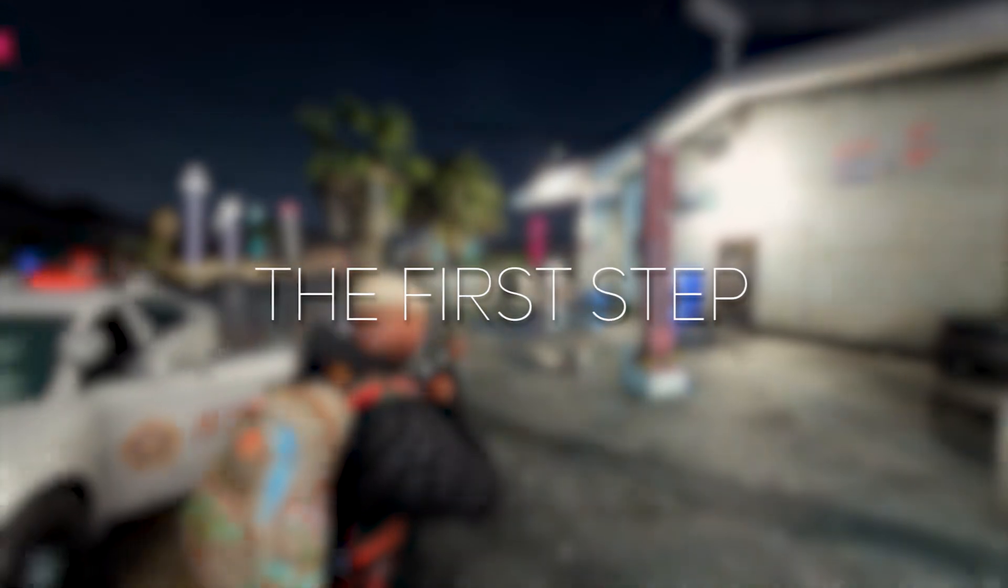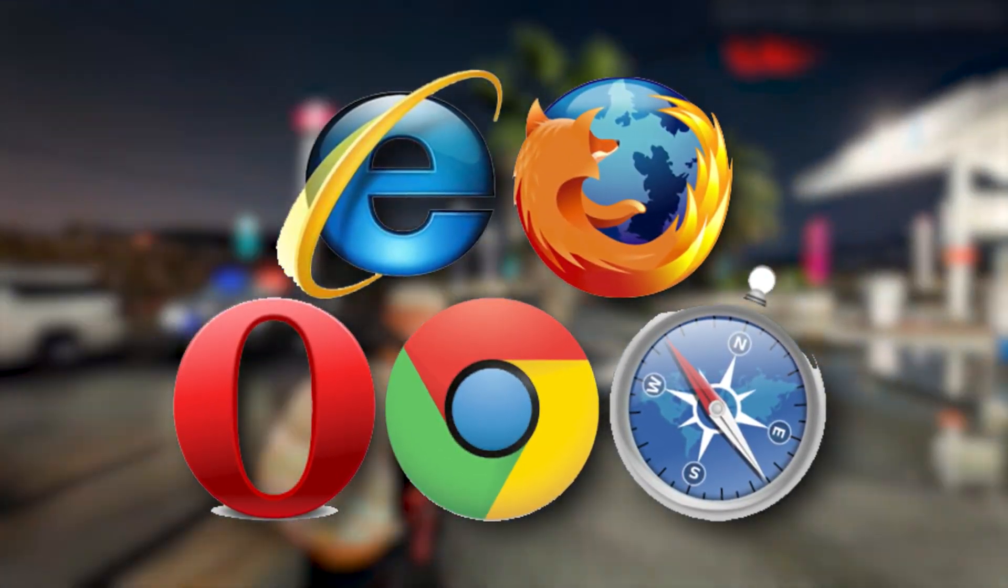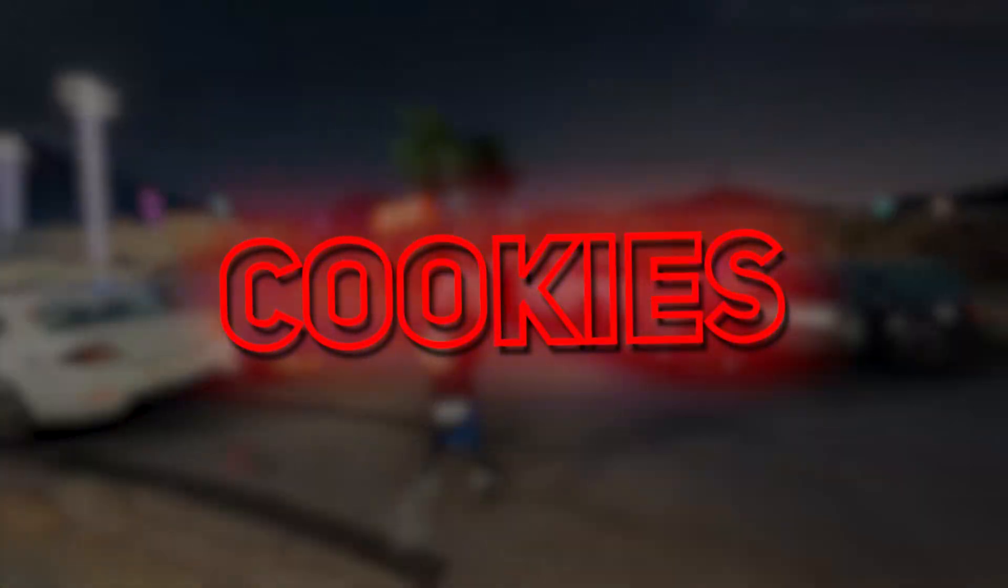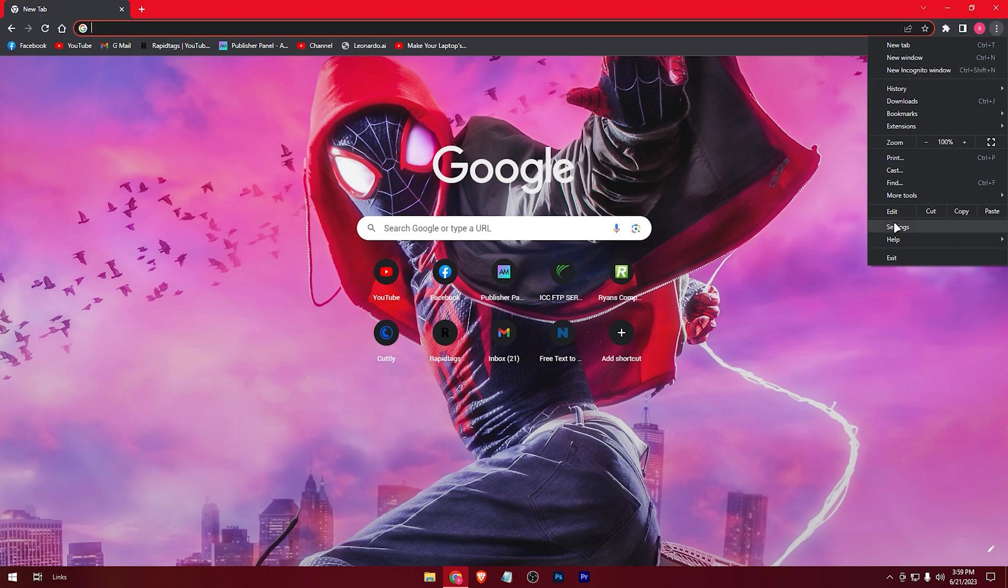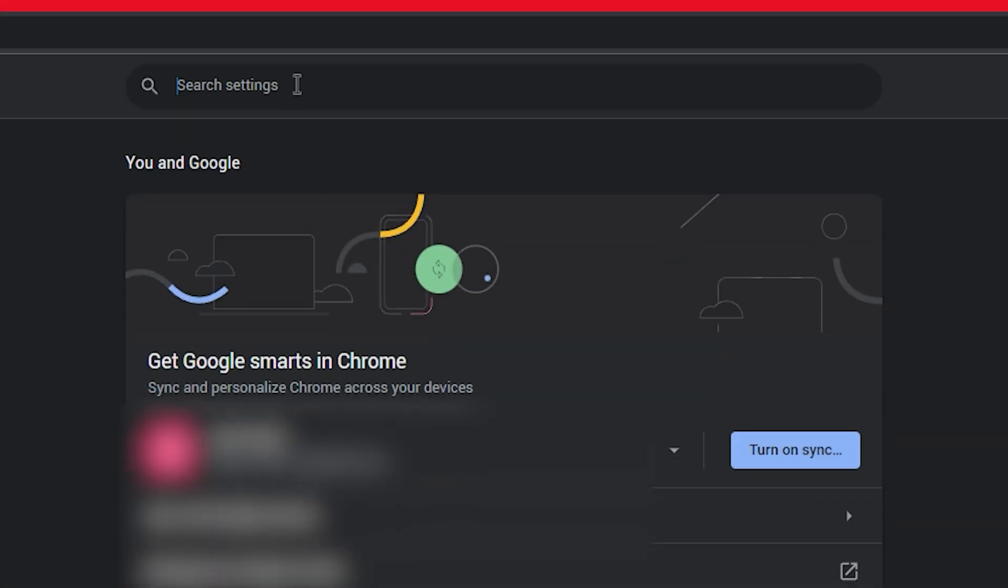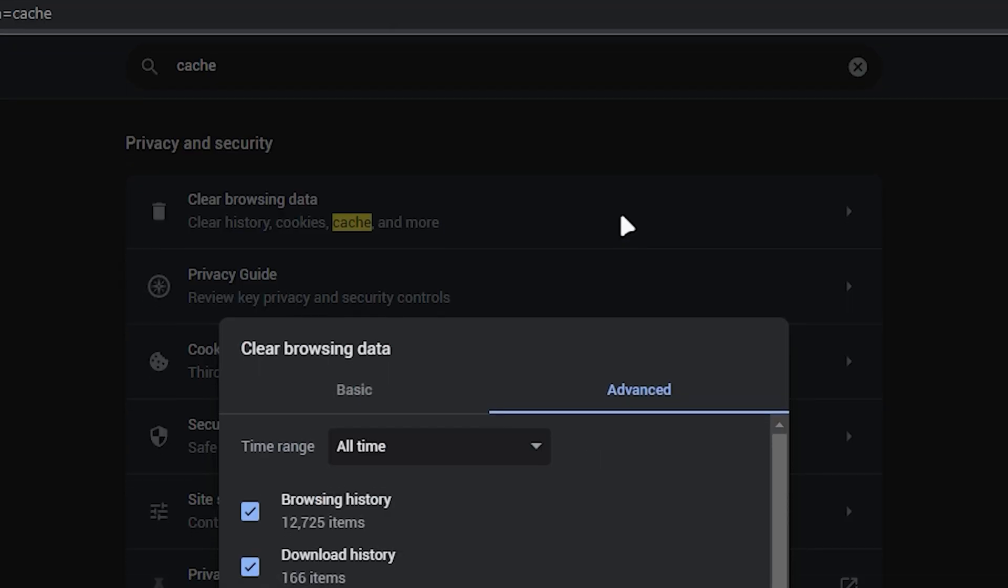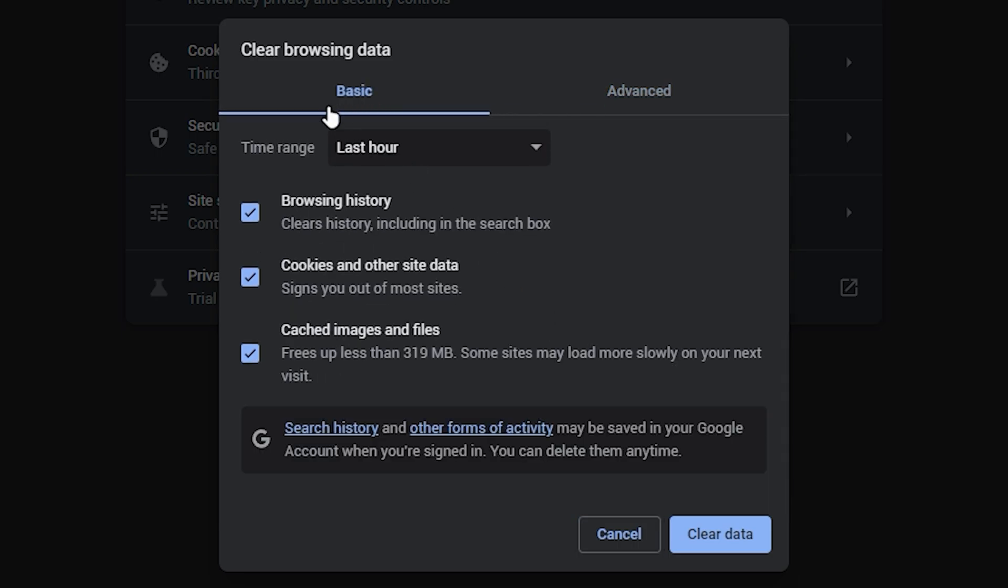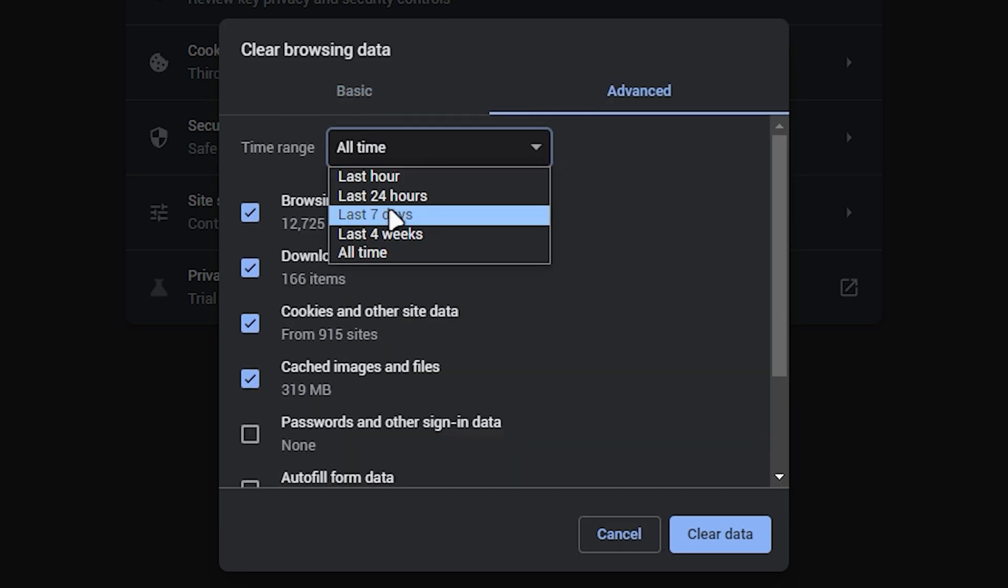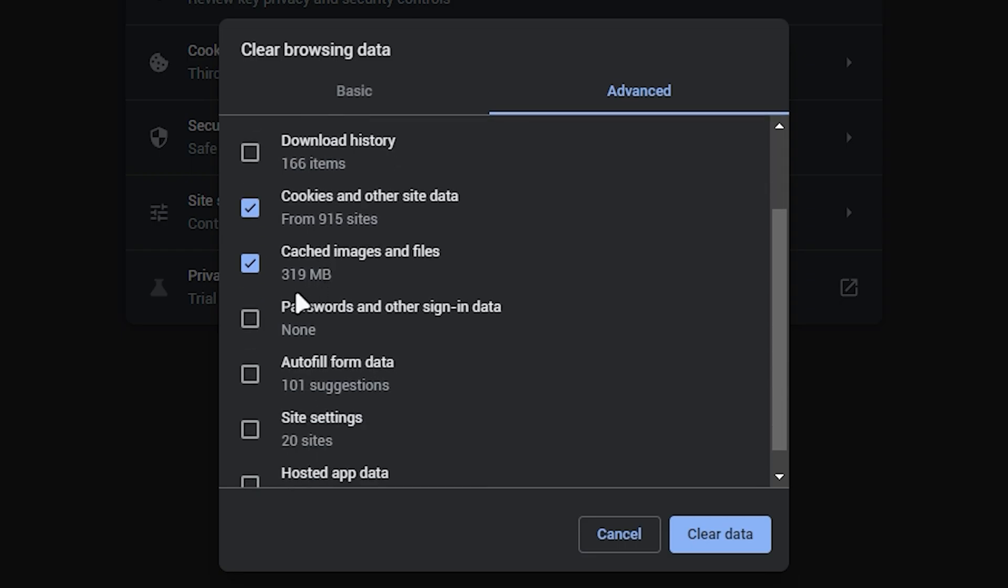The first step is to optimize your web browser. Clear your browser cache and cookies, as they can slow down your browsing speed over time. You can usually find this option in your browser settings or preferences. Just search for cache and select this option. In the advanced tab, select all time. You can check these only, or just keep cached images and files checked and hit clear data.